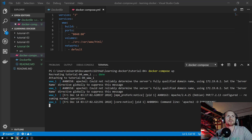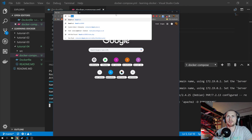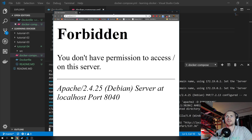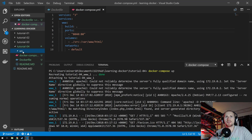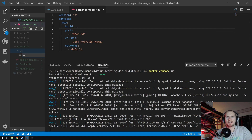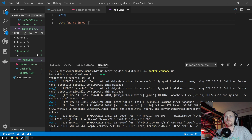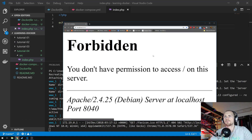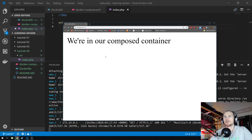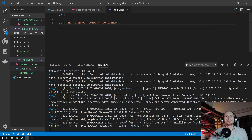Now we can test this to see if it's working by simply opening a tab and going to localhost port 8040. We're getting forbidden because there's no files in our directory. We can get around this by going into our source folder and creating a new file — simply call it index.php. Let's just state 'echo' and then we're in our composed container. If I now go back to the page and refresh it — 'we're in our composed container'. So we've now just defined a Docker container within a Compose file.